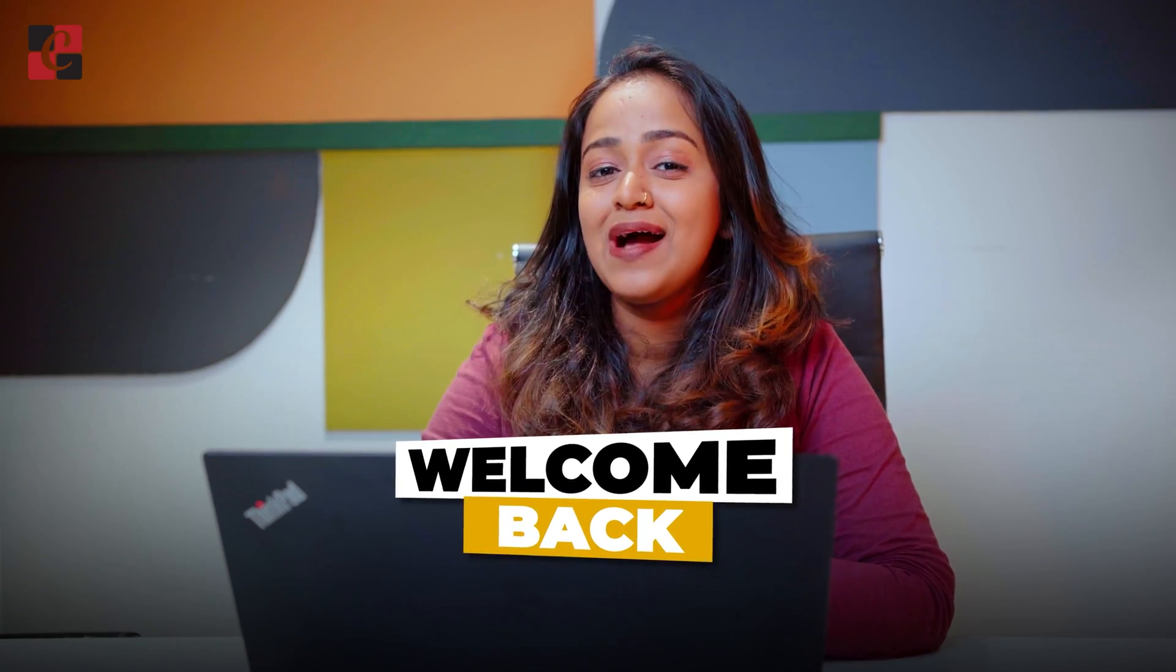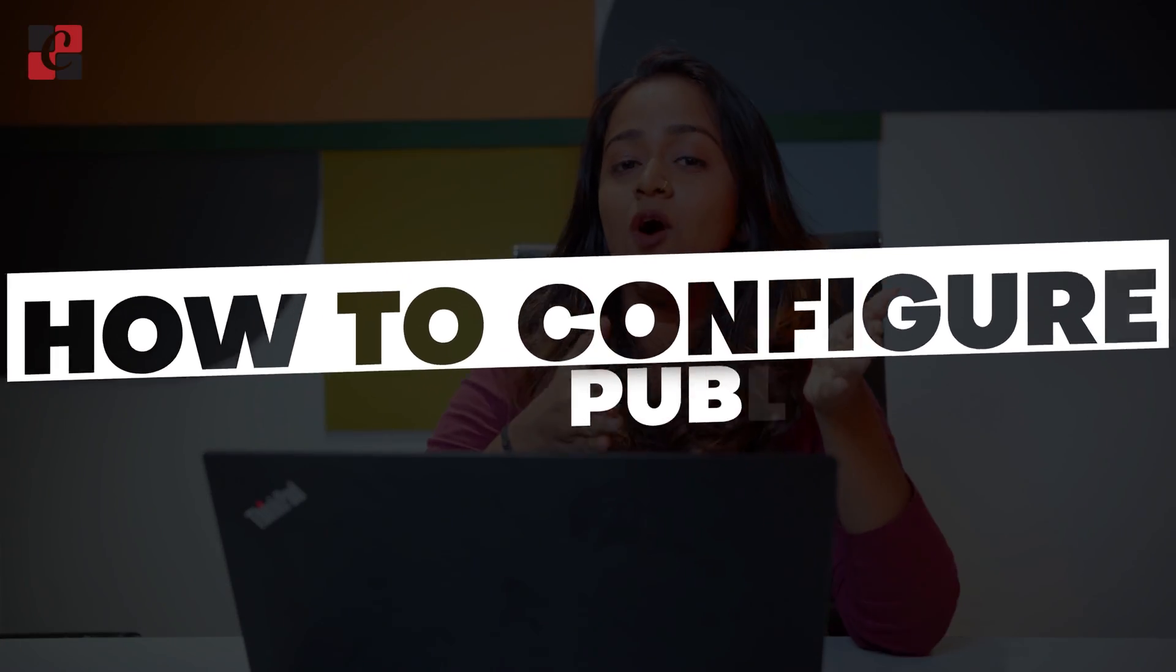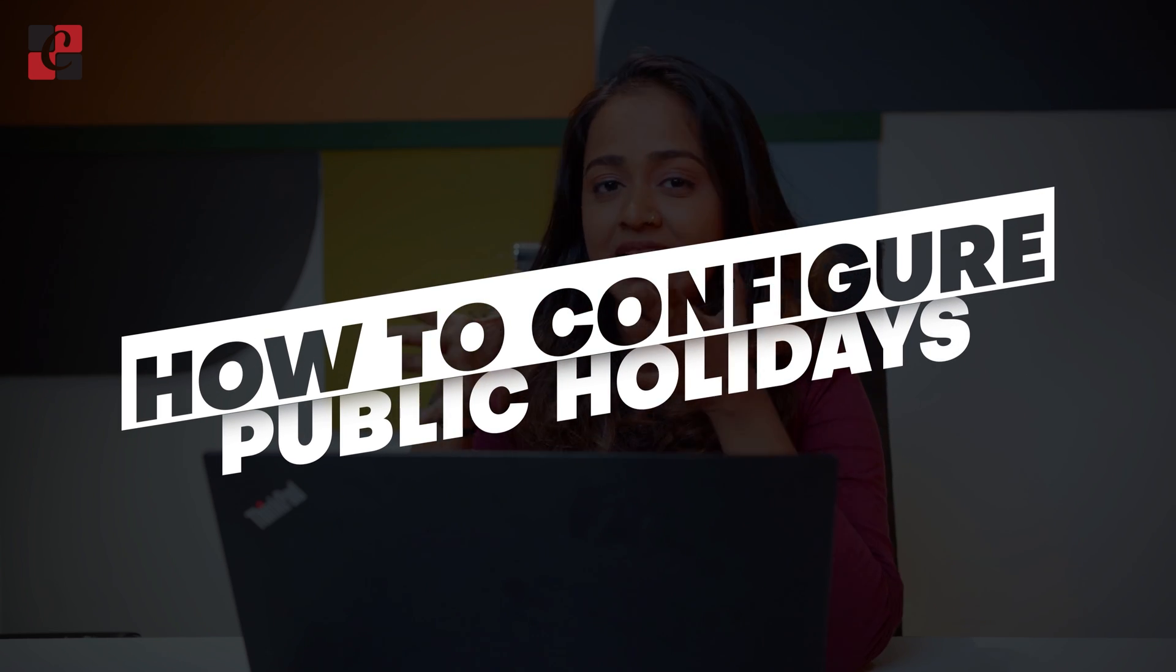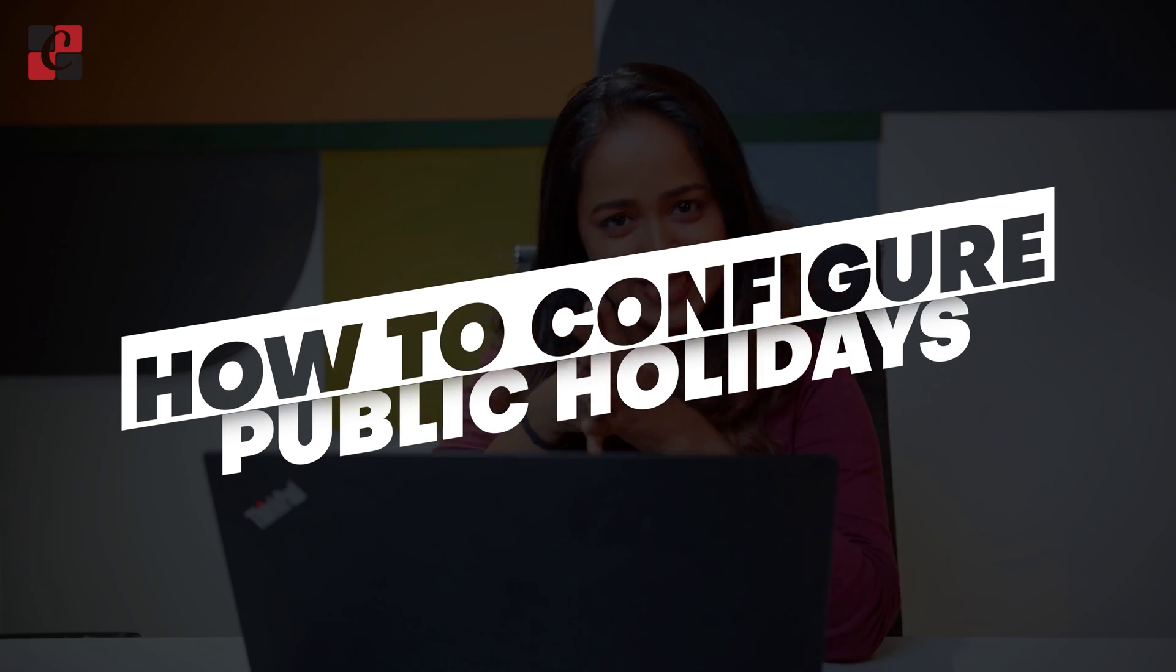Hello dear viewers, welcome back to Cybrosis. Today in this video I'll teach you how to consider public holidays as well as mandatory days inside the time-off module of Odoo 17.